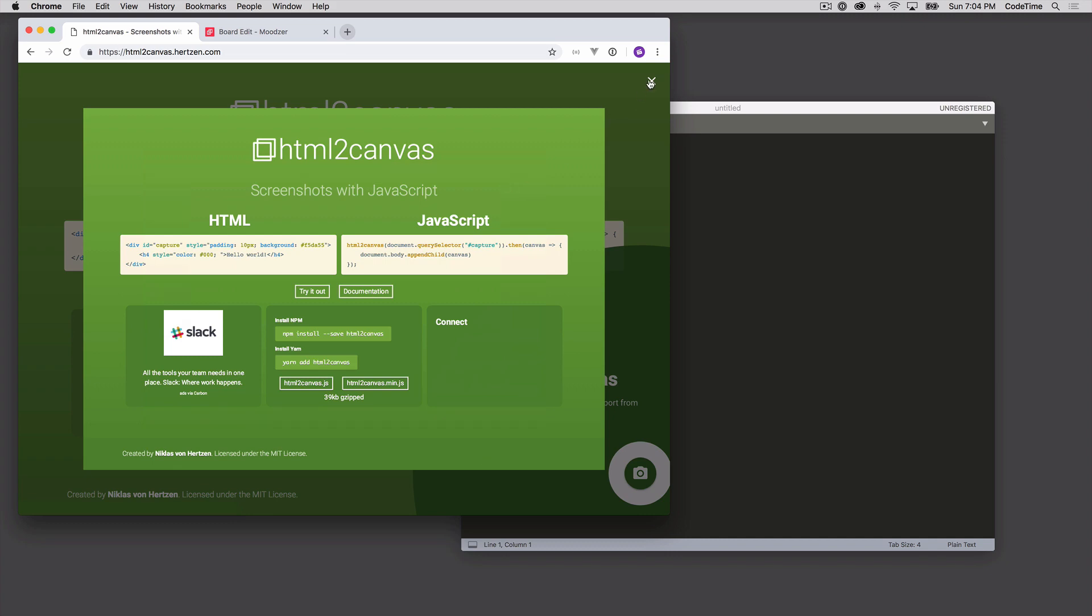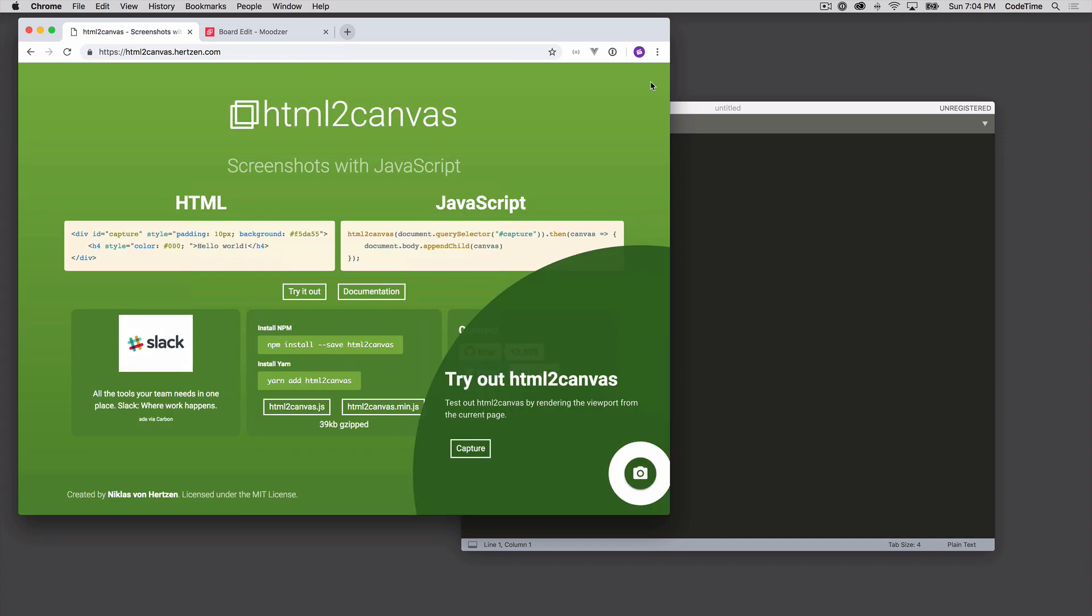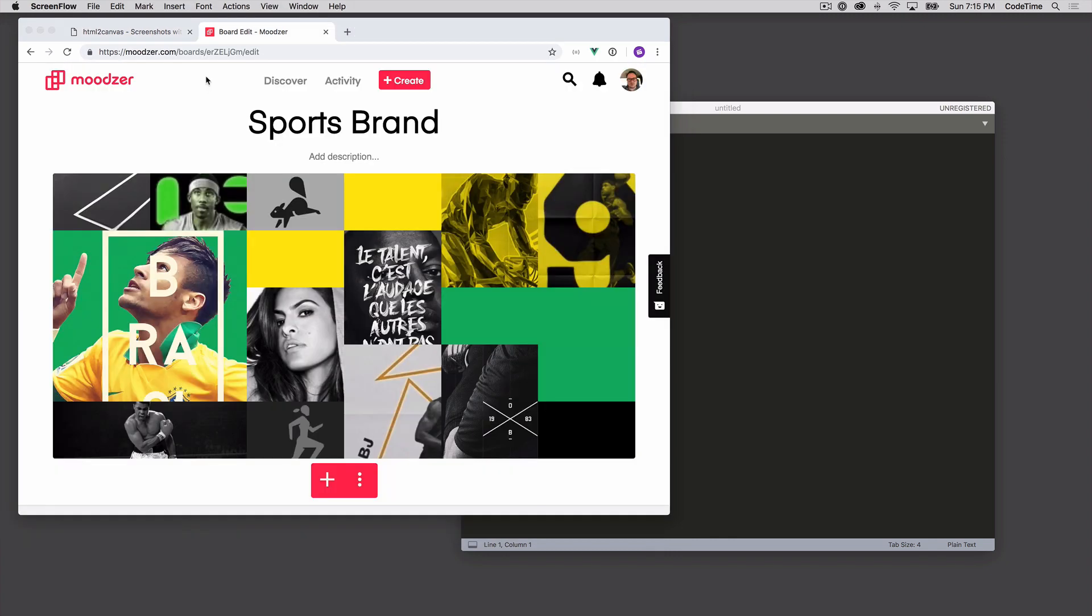I'd like to show you one more. This is Moodzer.com. Moodzer.com is a collage or mood board generator. It has a lot of other things that it does, but I particularly want to talk about the mood board generation part of Moodzer.com.